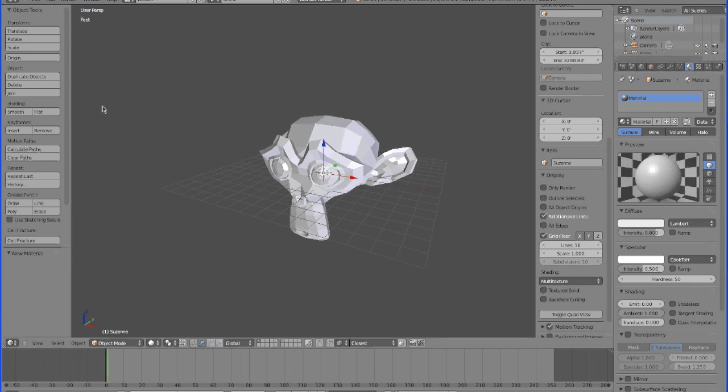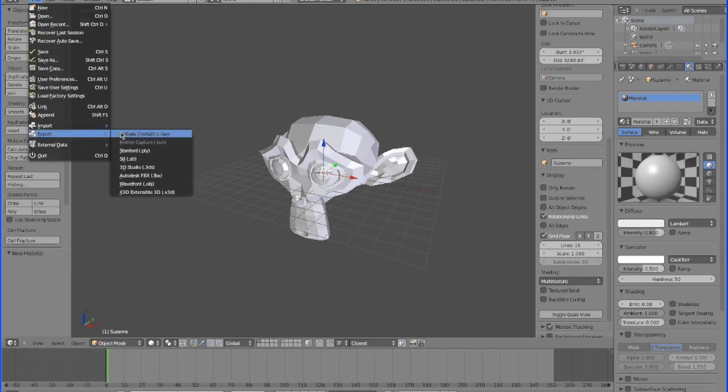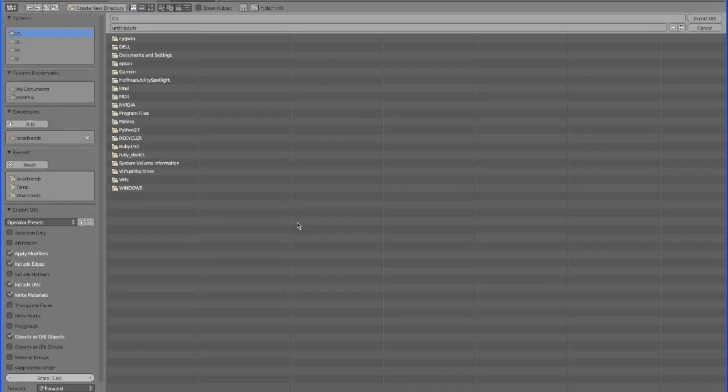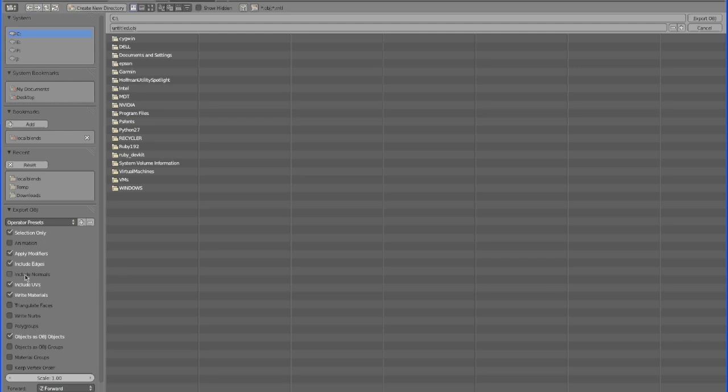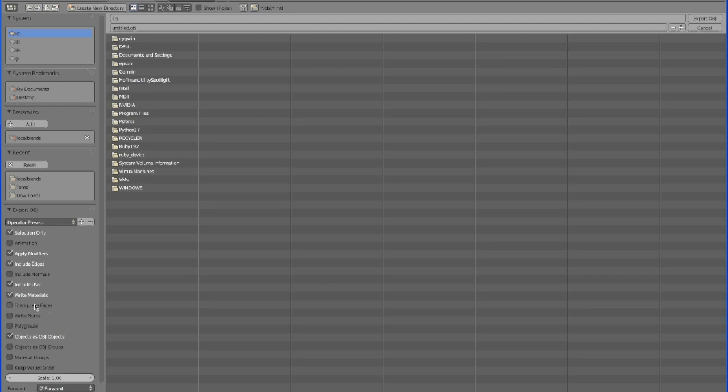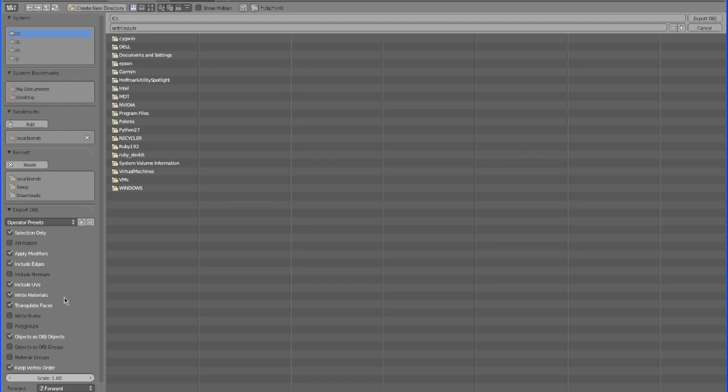And now we're going to export the file, Wavefront OBJ. Click selection only because we only want the monkey. We don't want the lamp to be exported. I'm not sure if it is, but it might be. So click selection only. Then click triangulate faces and keep vertex order. I'm not exactly sure what these two options do, but I was fiddling around with these and whenever I exported it,